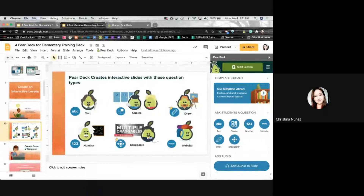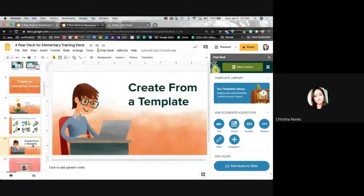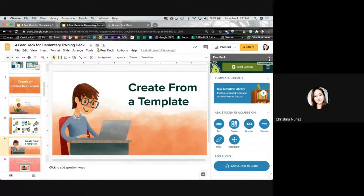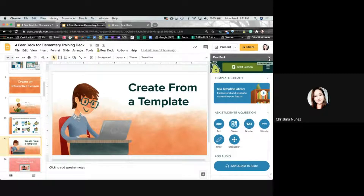Let's talk about creating from templates. Everyone should have a premium account at APS now until the end of May, and then they're going to work out hopefully getting classroom or school discounts on all of these things we may not have money for next year.